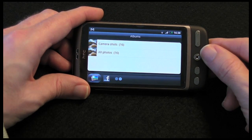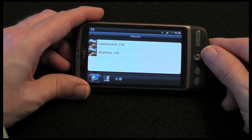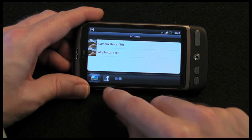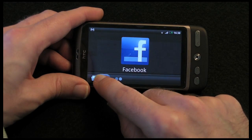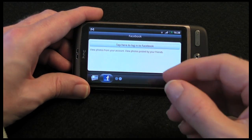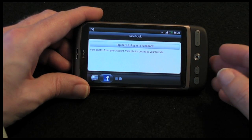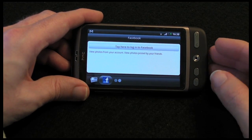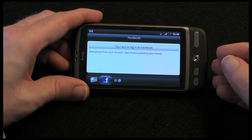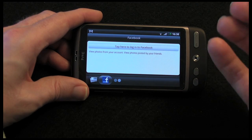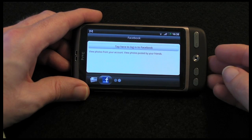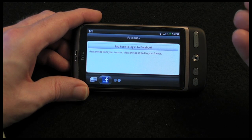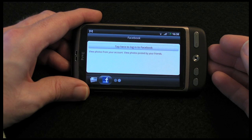Going back one more section, still in landscape mode, I can go across to Facebook. Unfortunately I haven't set it up on the handset, but you can log into your Facebook account and it will pull down all of your album photos from Facebook.